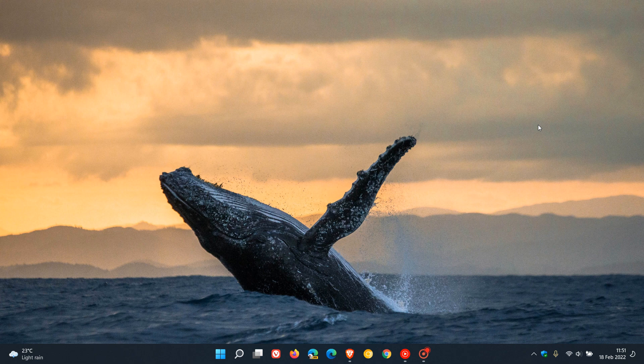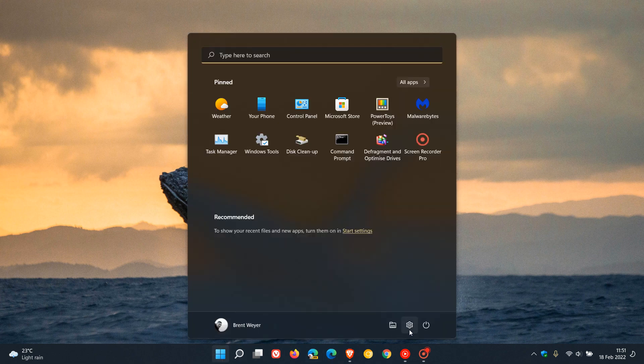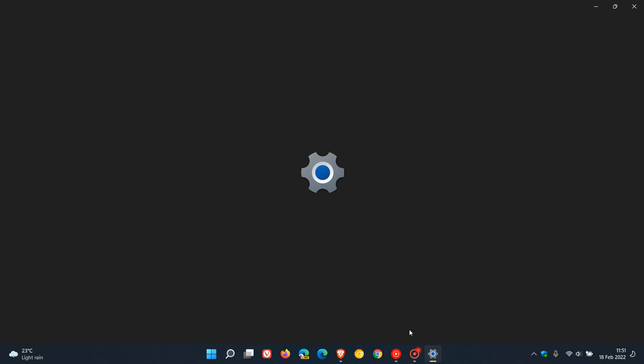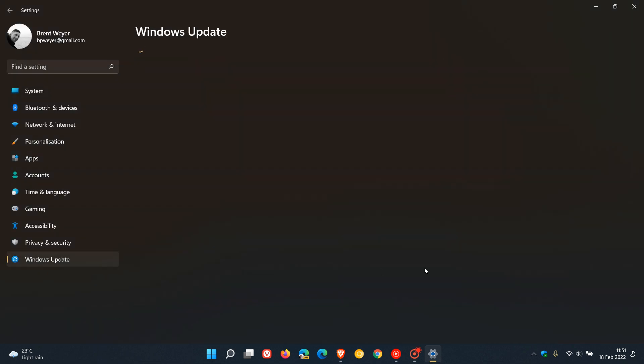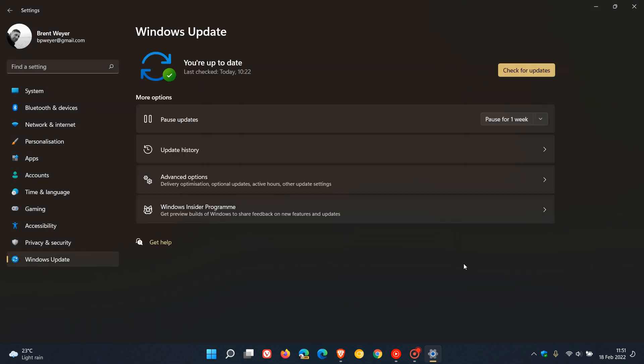You might have received it or you might not have yet. Microsoft does stagger this update. To see if you have the update in both Windows 10 and 11, just head to your settings menu. In Windows 11, that will be Windows Update, and in Windows 10, that'll be Update and Security.